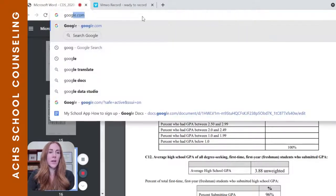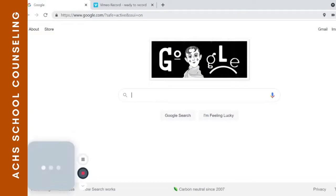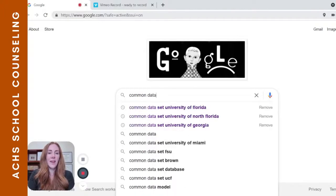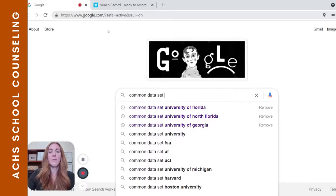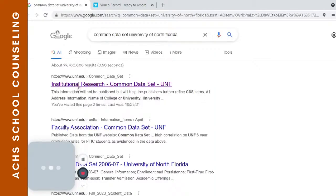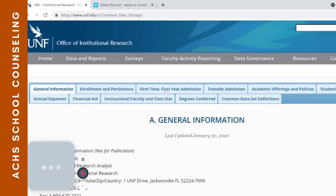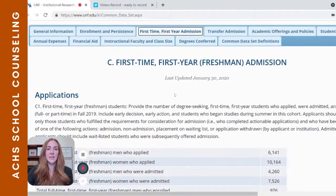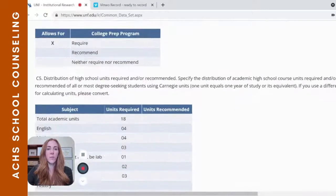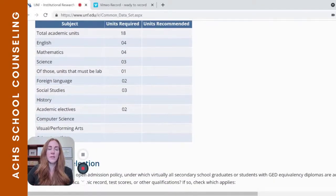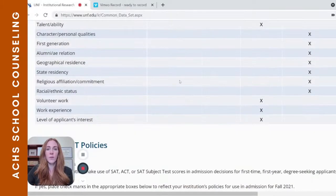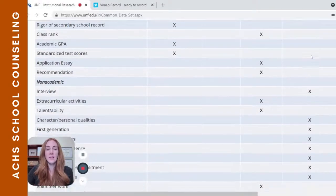The University of Florida is very competitive, which is why those score ranges are so high. Let's compare by looking at the University of North Florida — a less competitive school. We can Google search its Common Data Set. UNF uses a different format than Florida, but the content is the same. We're still looking for Section C, and we can scroll down to find their freshman admission data.